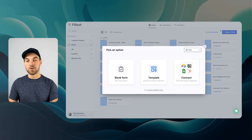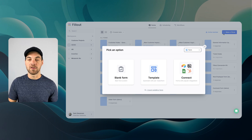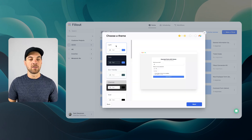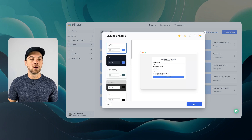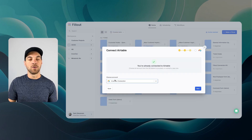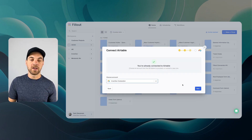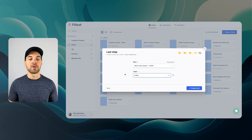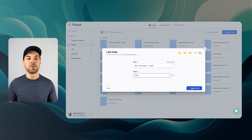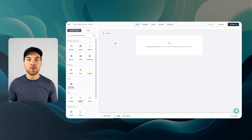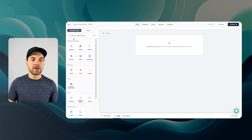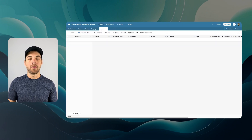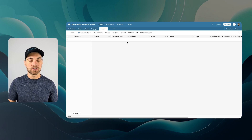Now we have our intake table set up in Airtable. I'll go into Fillout — link in the description if you don't have an account. Click the blue 'make a Fillout' button, go to connect, and select Airtable. Choose your theme — I'll select light. Select your account; if not connected yet, click 'create new connection' and walk through the steps to select your base and your table, which is 'intake', then click 'create form'.